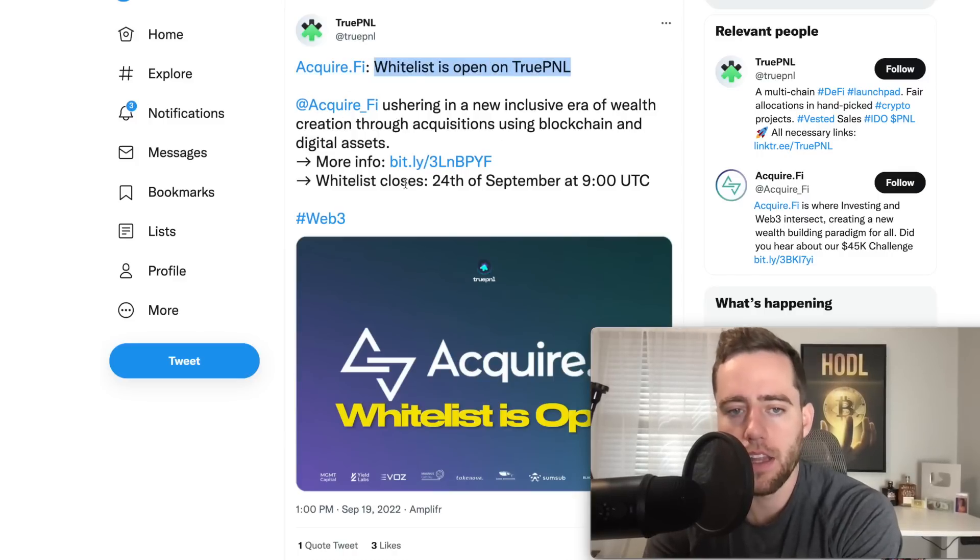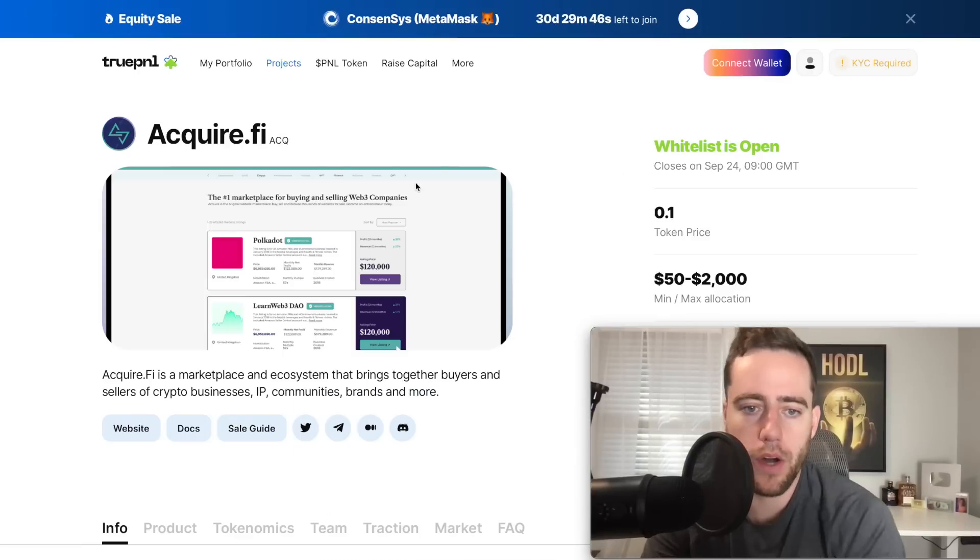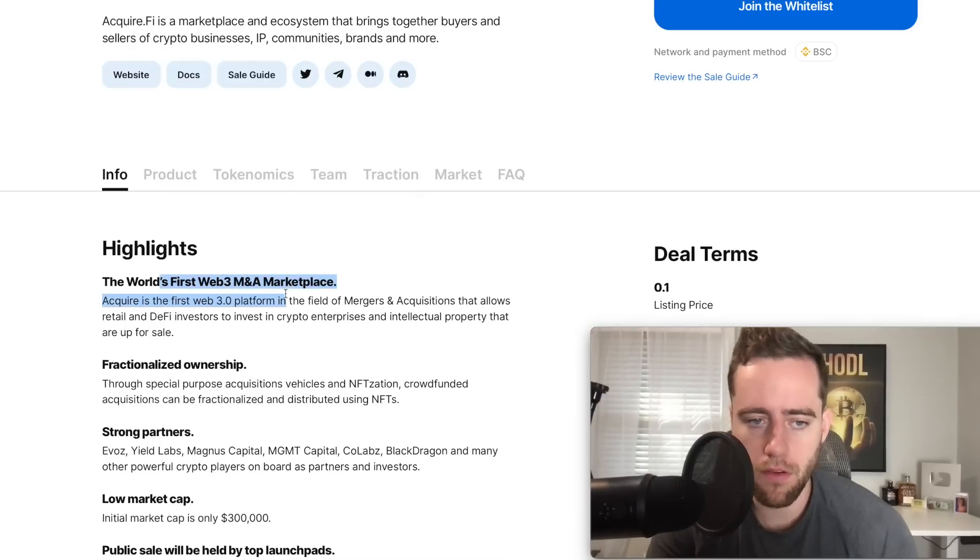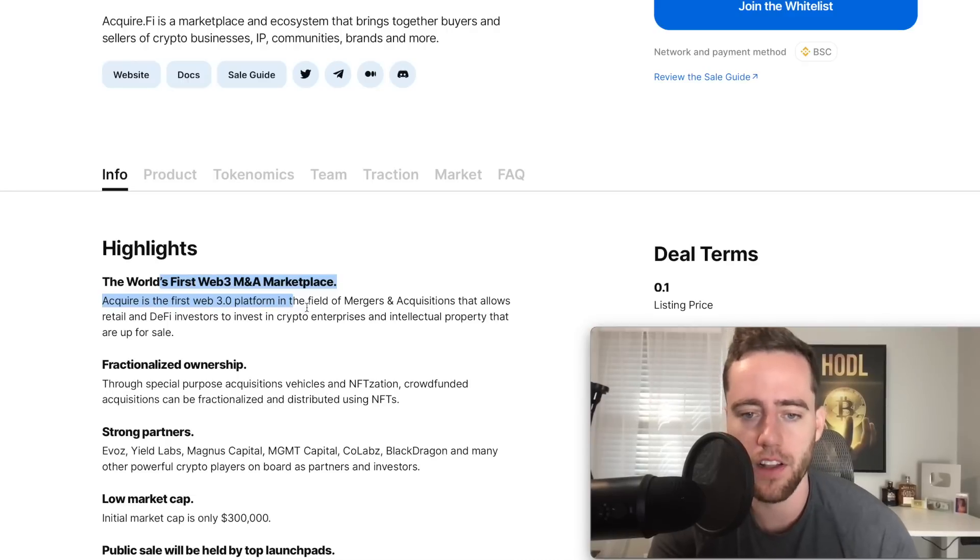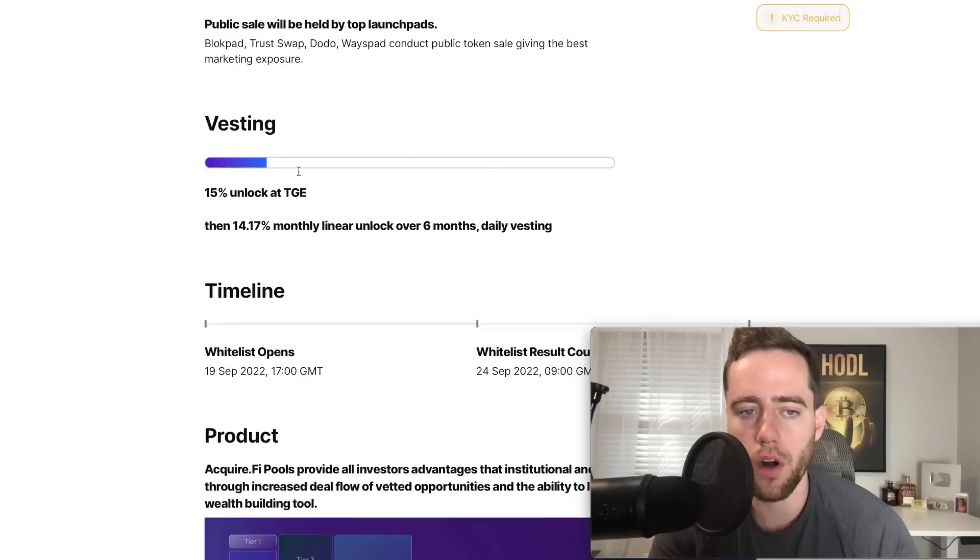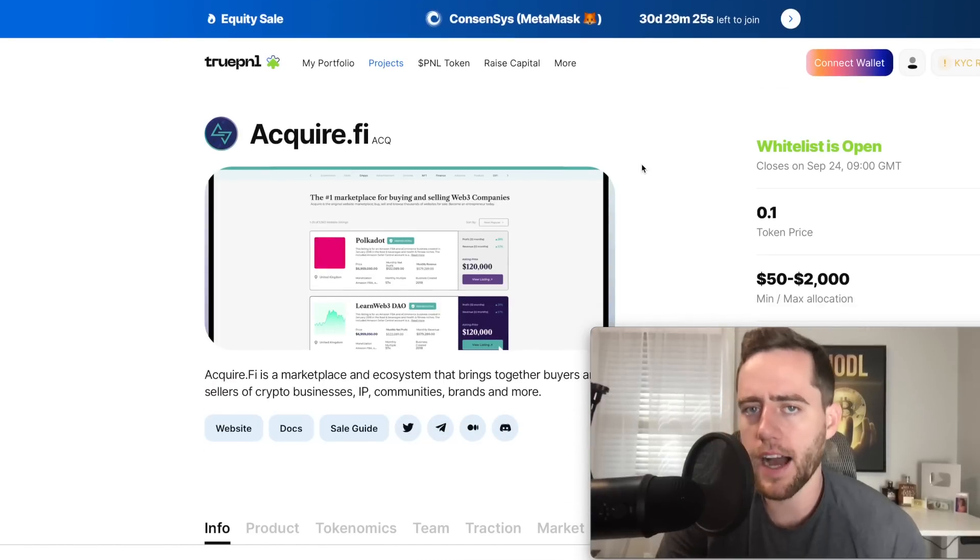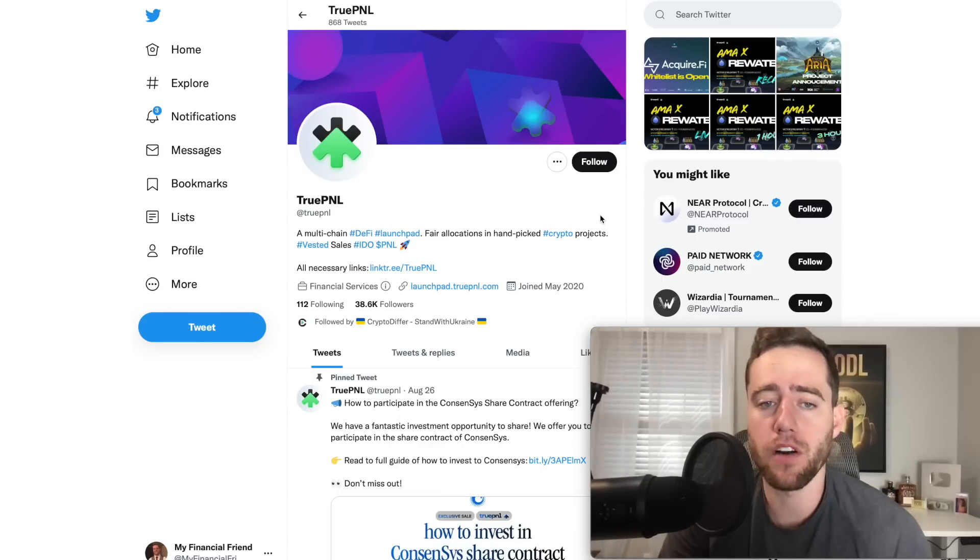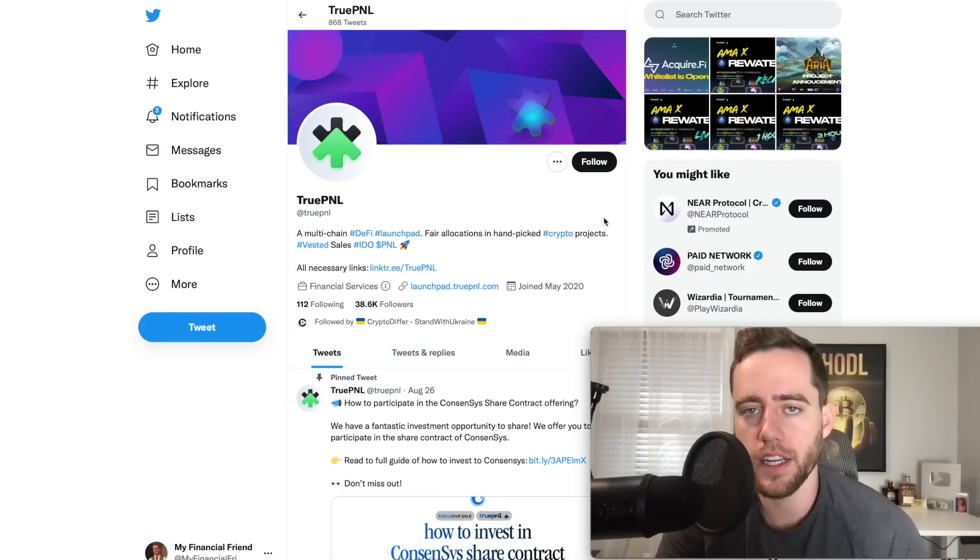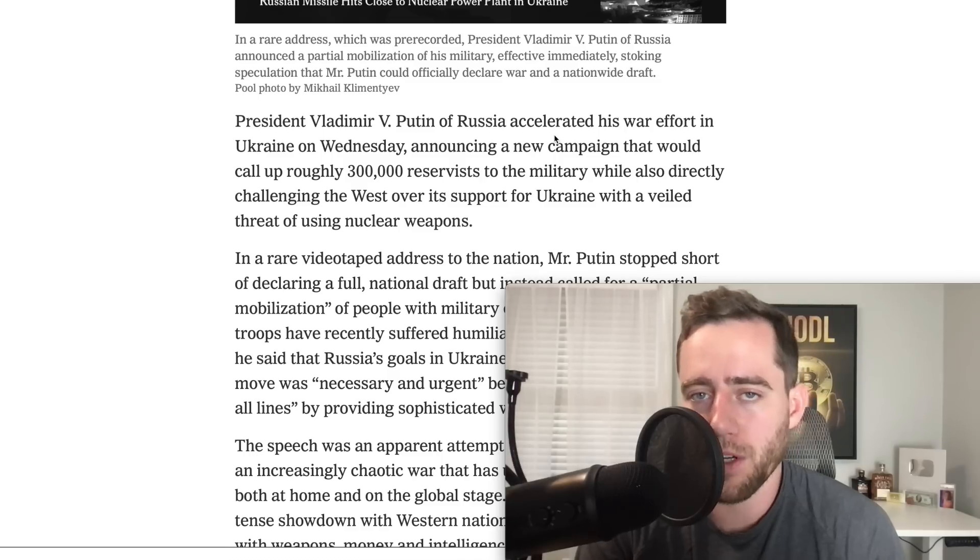You can see they have one coming very soon. Acquire.Fi closes - the whitelist closes on the 24th of September. AcquireFi is the world's first Web3 M&A marketplace. Acquire is the first Web3 platform in the field of mergers and acquisitions that allows retail and DeFi investors to invest in crypto enterprises and intellectual properties that are up for sale. You can see more about them underneath the video. Again, this is very high risk, high reward, just in case that wasn't clear. That's why it's a very small part of what I do. You can use the links underneath the video to start getting these allocations today. Special thanks to True P&L.